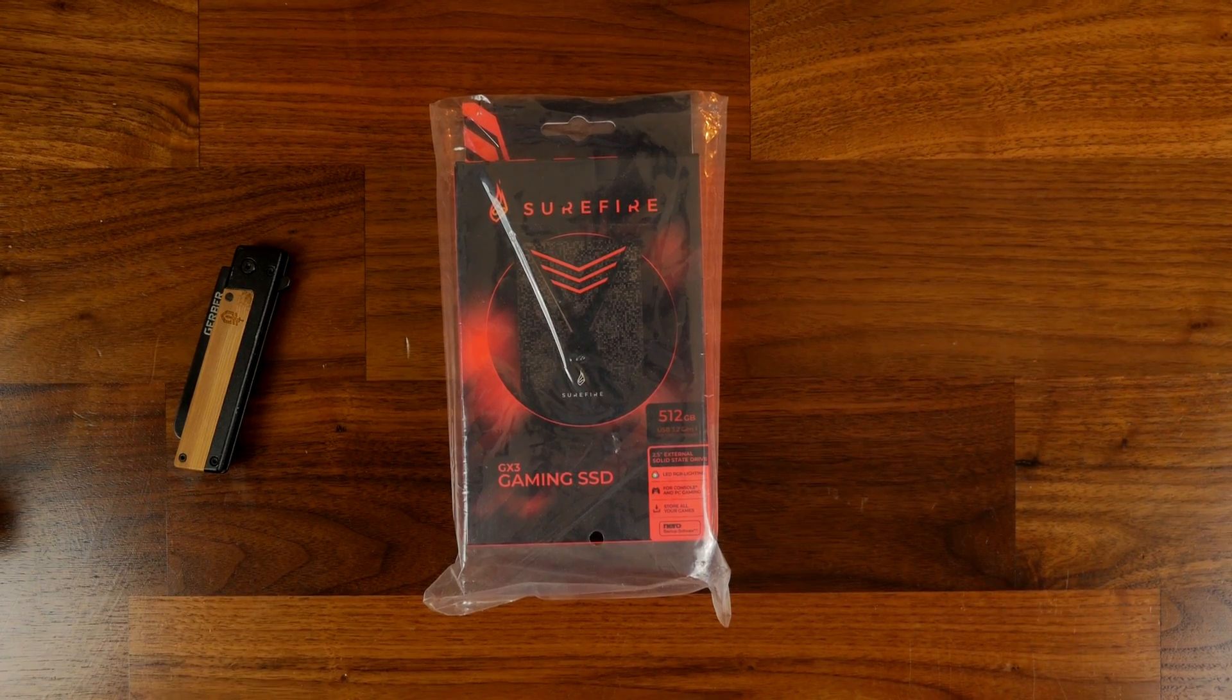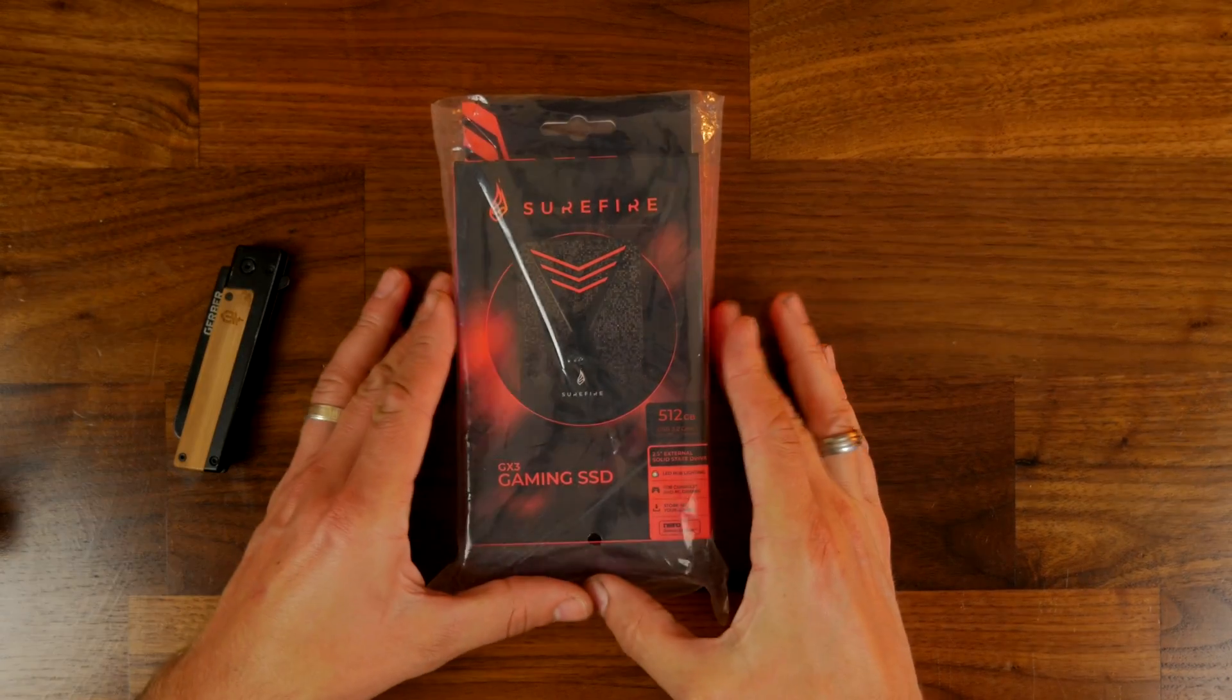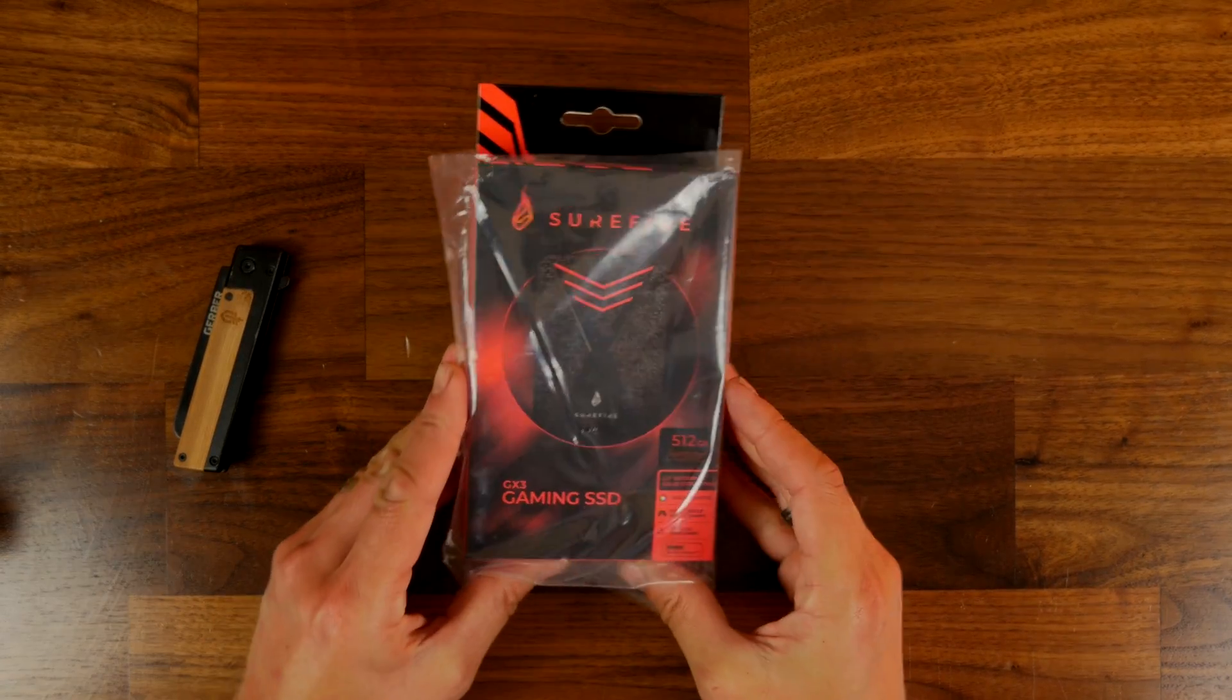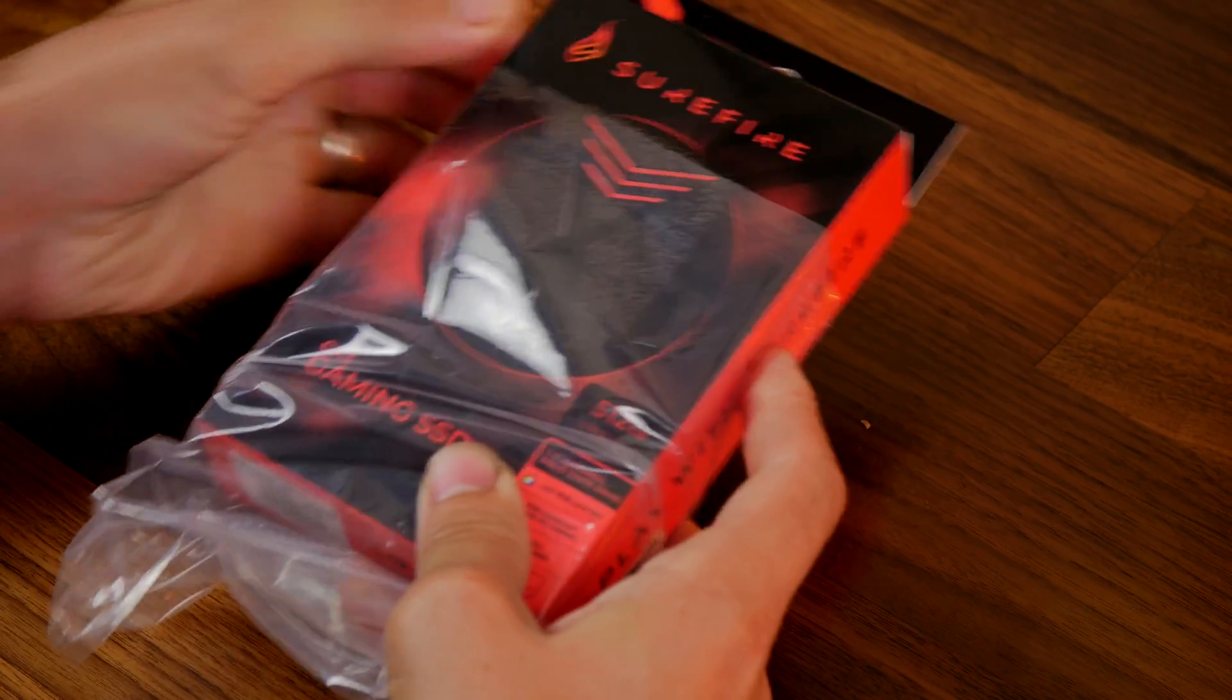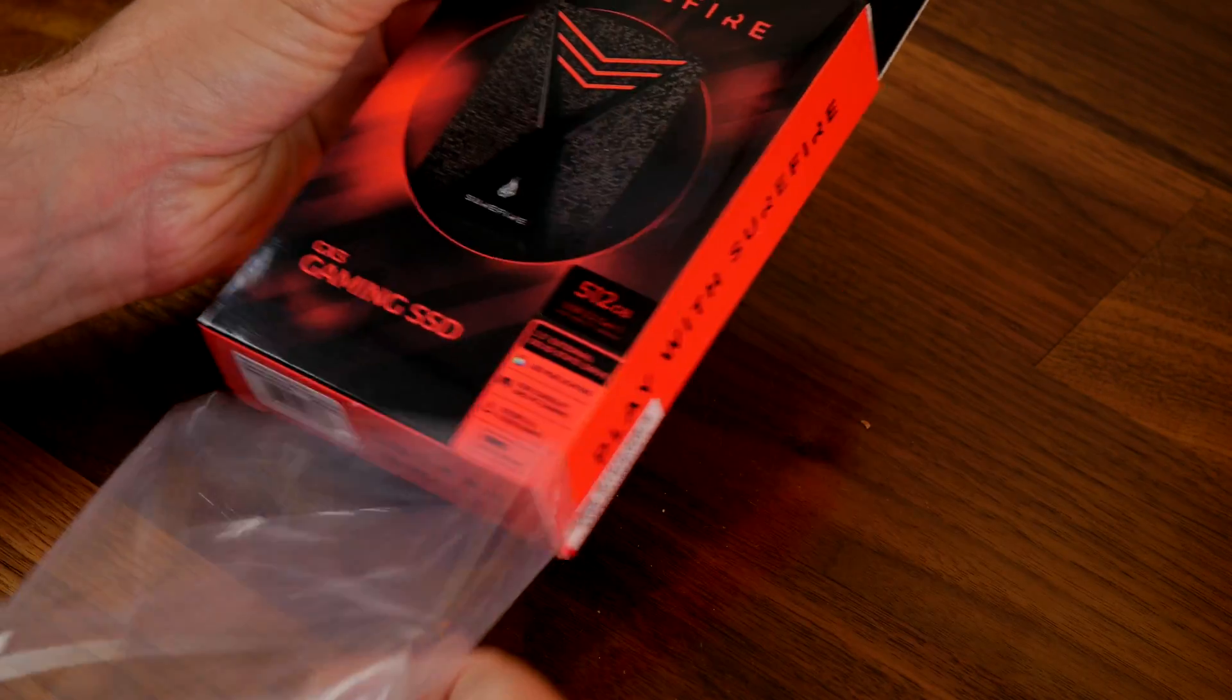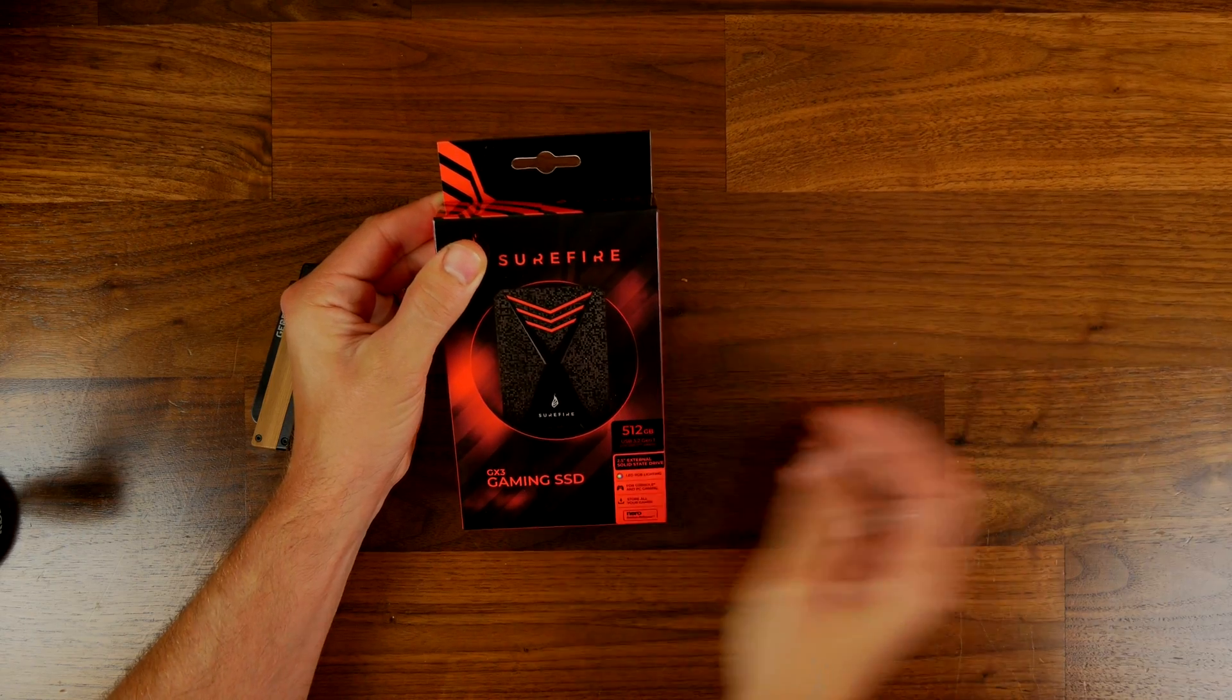Hello, this is the Provoked Prawn and this is the Surefire GX3 Gaming SSD, otherwise known as the Gaming Bunker SSD.